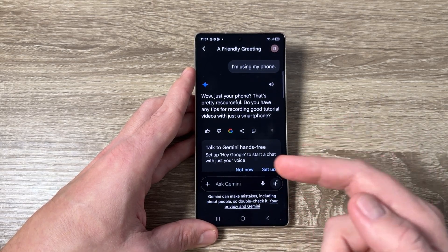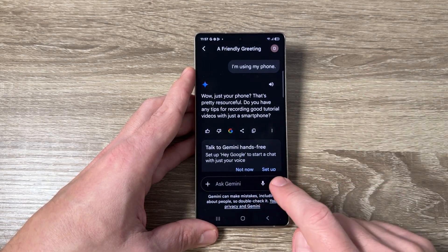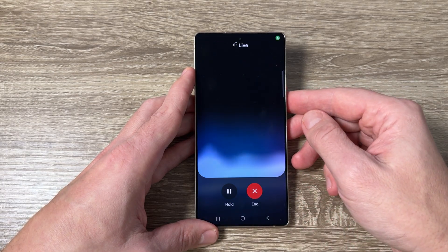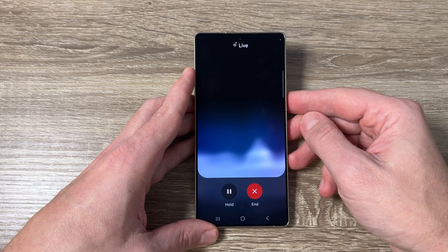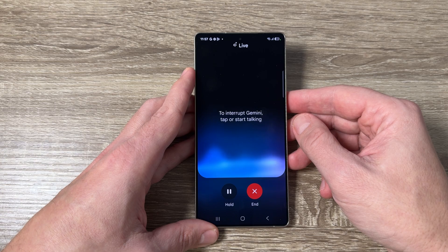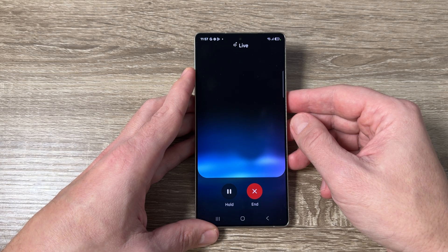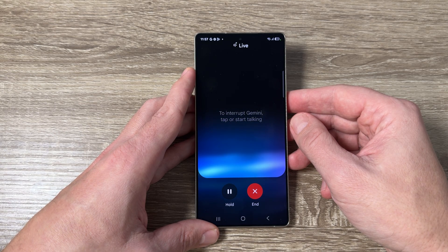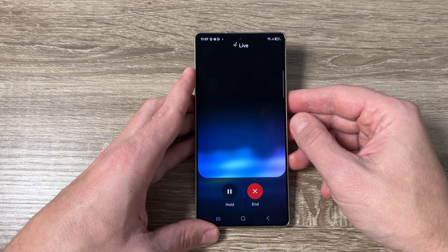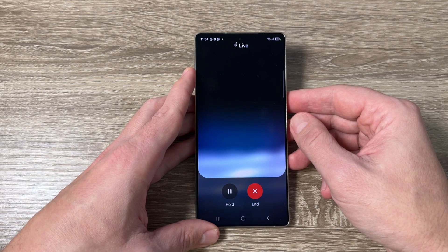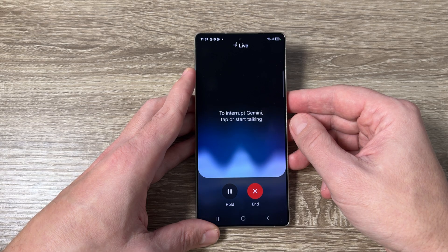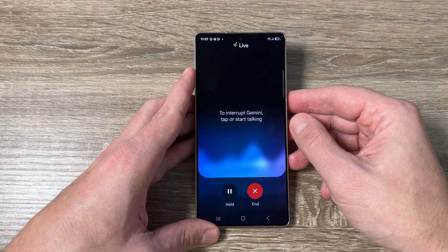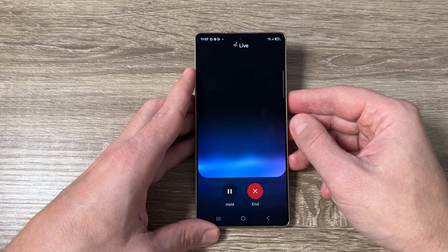To talk with Gemini live, just tap on it. Hi, how are you today? Hey there, I'm doing well, thanks for asking. How about you? Right now I'm working. That's great to hear — working hard, huh? What kind of work do you do? I'm doing tutorials about how to use and configure your phone.